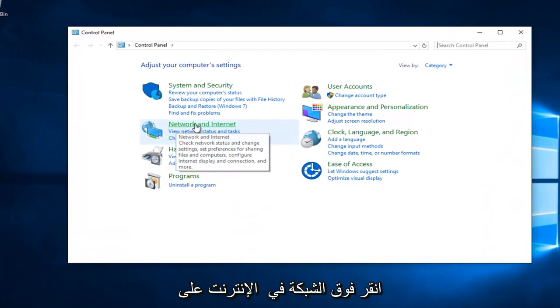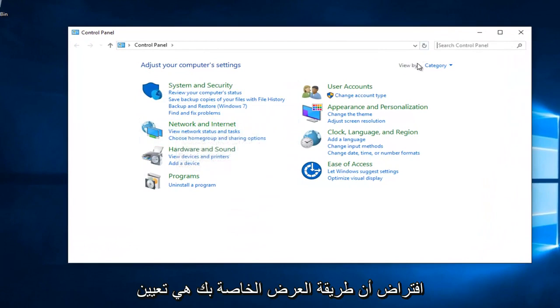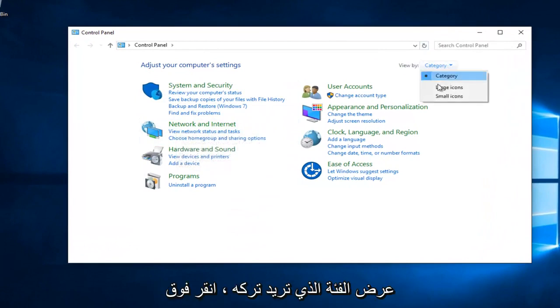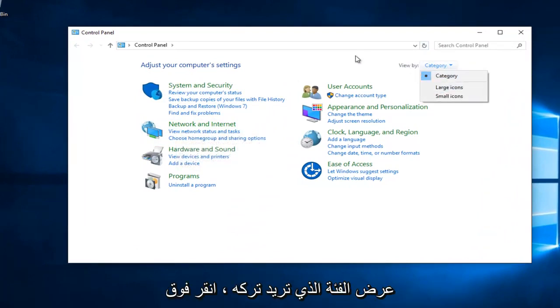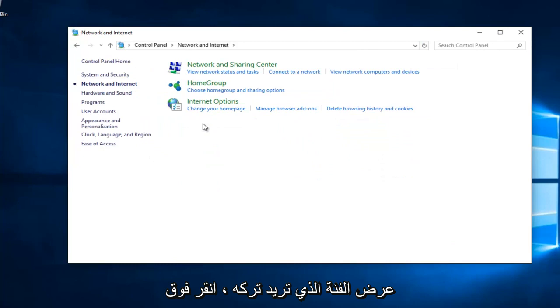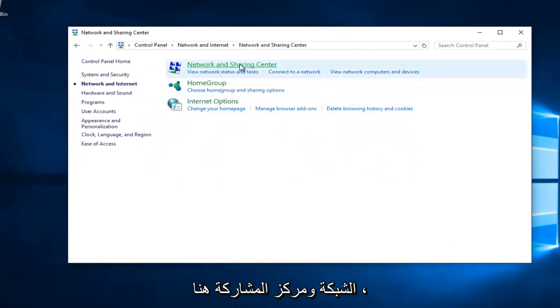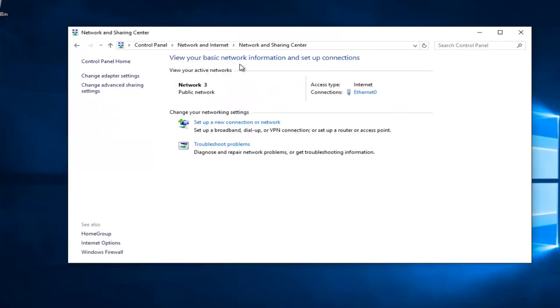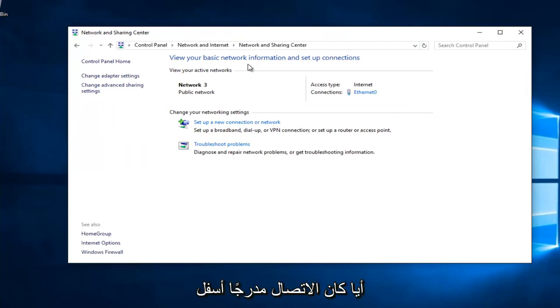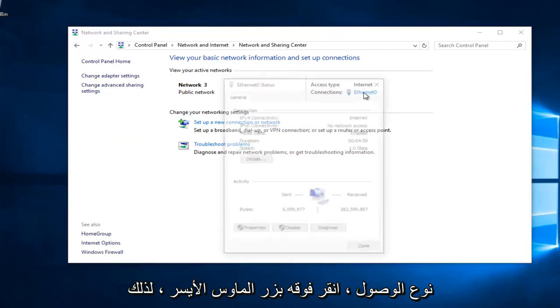You want to left click on Network and Internet, assuming your View By is set to Category View. You want to left click on Network and Sharing Center right here. Whatever connection is listed underneath Access Type, left click on it.